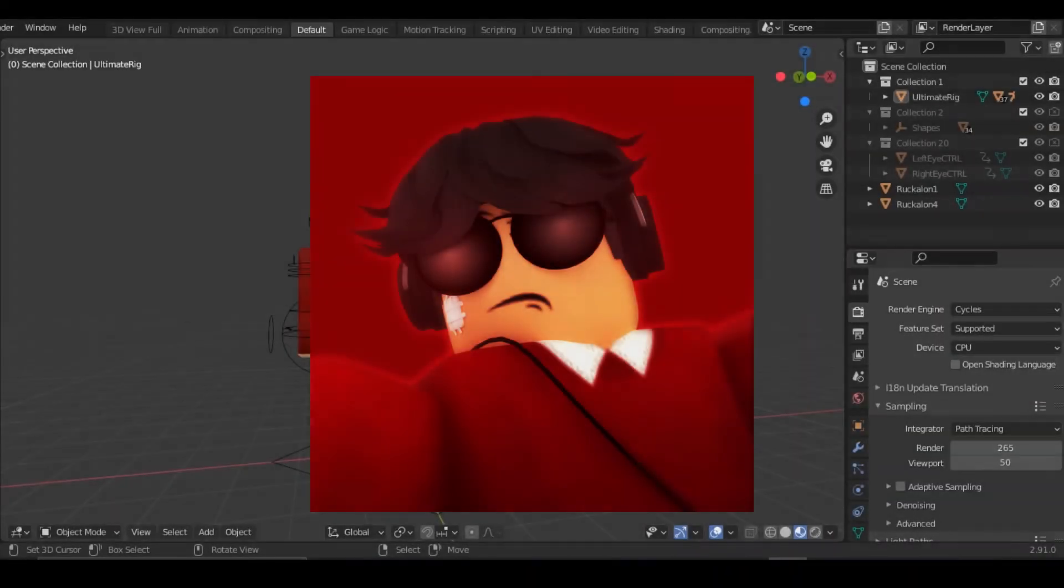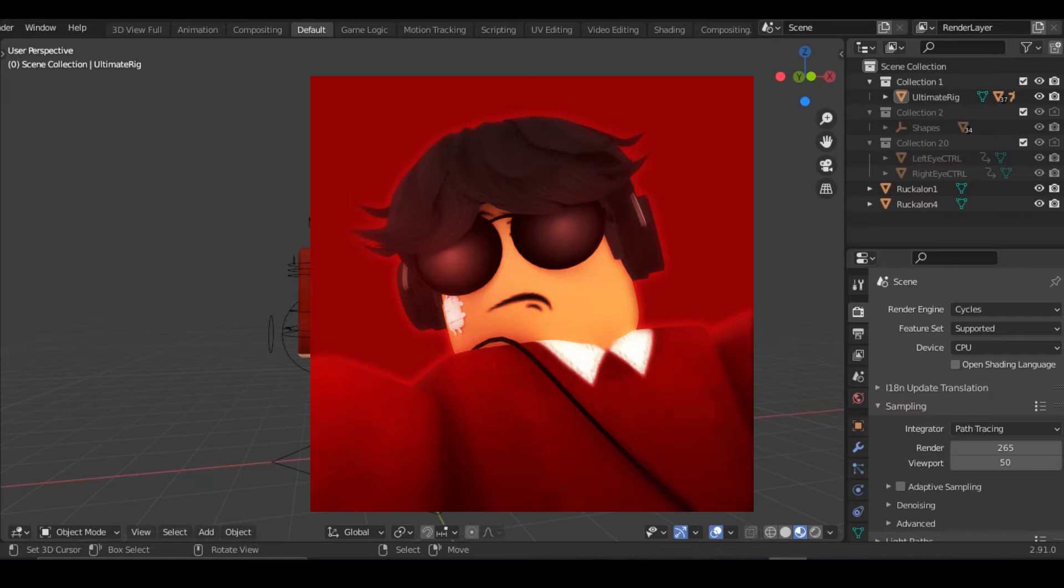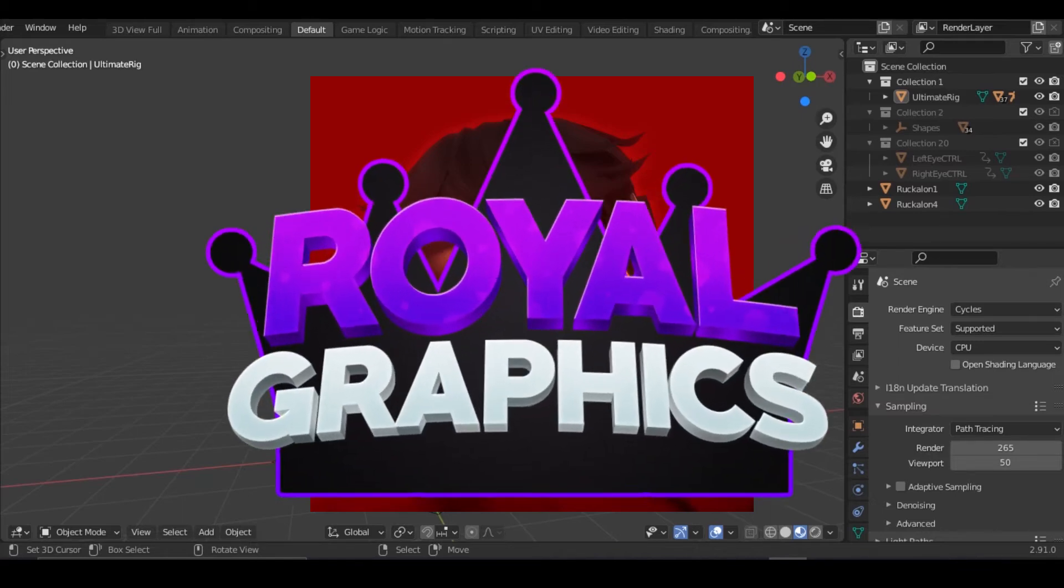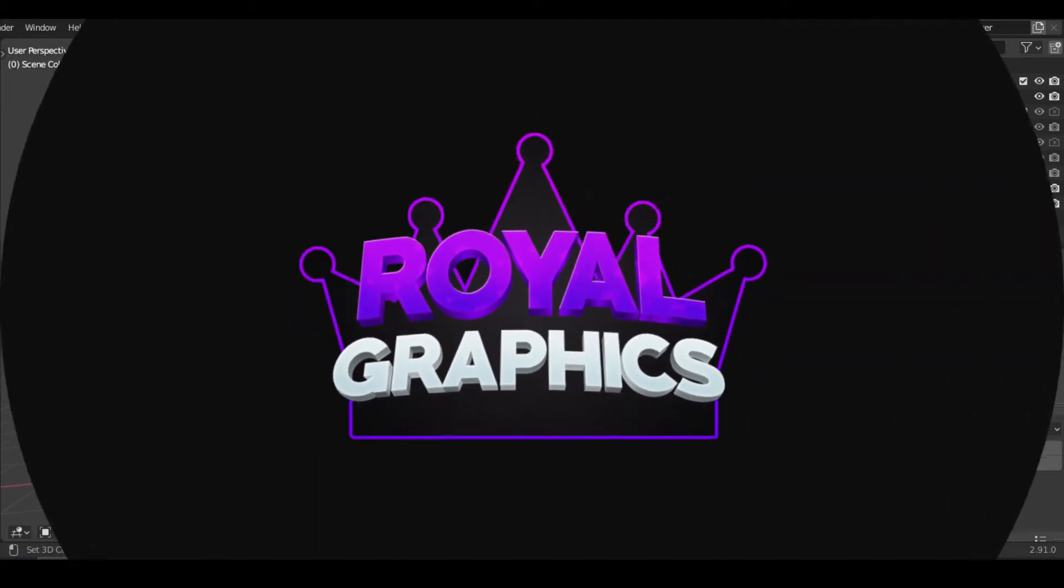Yo what's good, today I'm going to be teaching you how to make a simple Roblox pfp in under eight minutes, so yeah let's jump right into this.